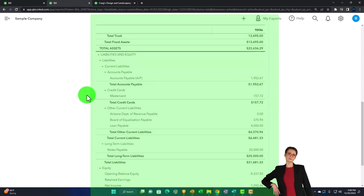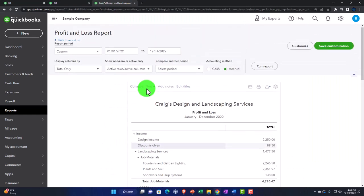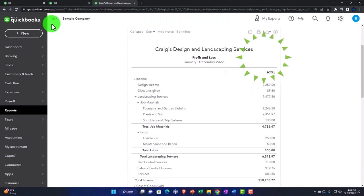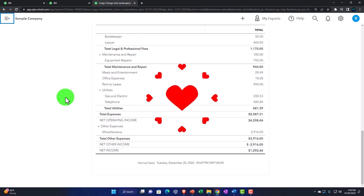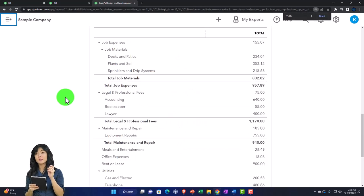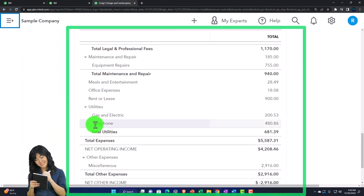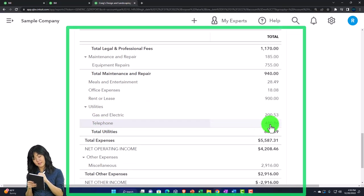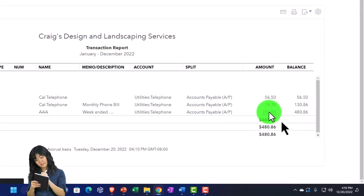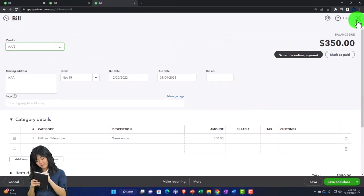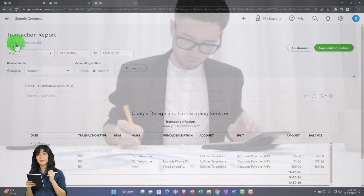Going to the income statement tab, I'll run it, close the hamburger, and scroll down. The telephone expense should be there. They put it under Utilities — Telephone. There it is. We can drill back down to the source document as well. So at least two accounts are impacted every time we enter one of these forms, because these are financial transactions.